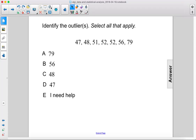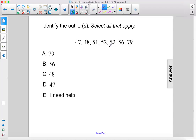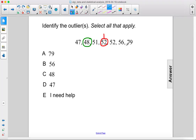Identify the outliers — select all that apply. Our median is 52, which is the center point. Our lower quartile is 48 and our upper quartile is 56.